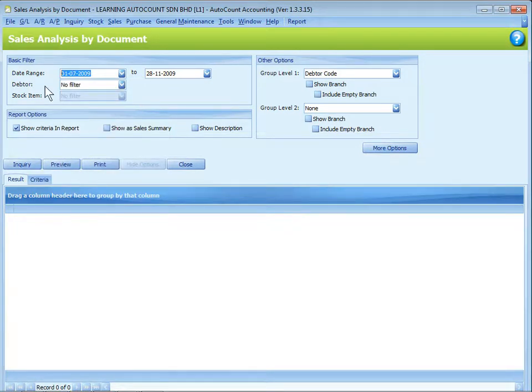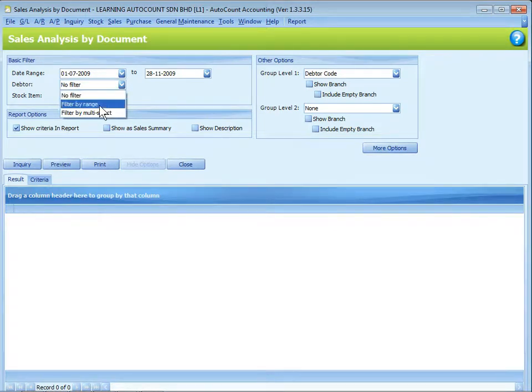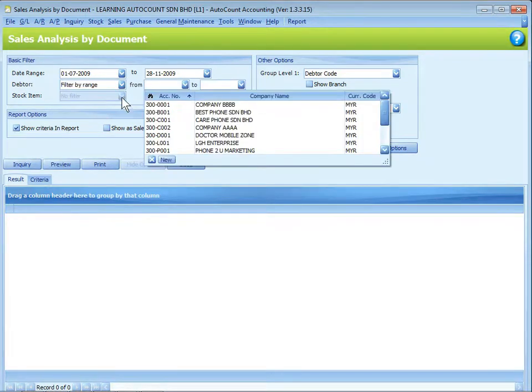For the filtering, there are three choices for us to choose. You can choose No filter. That means you want to show everything. You can filter by range. That is from certain number to certain number continuously.